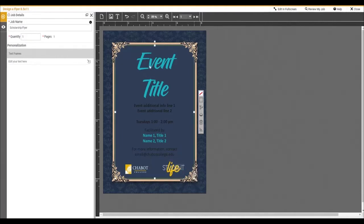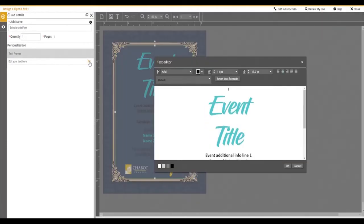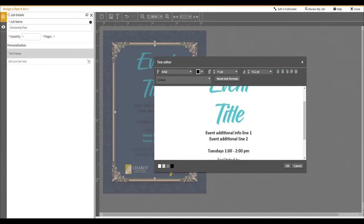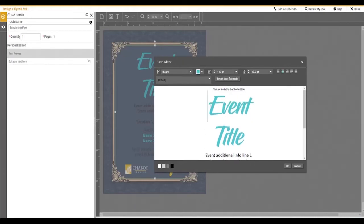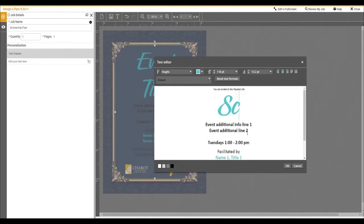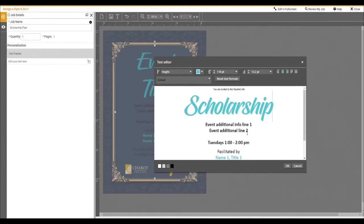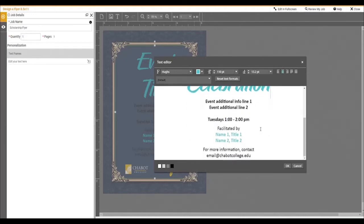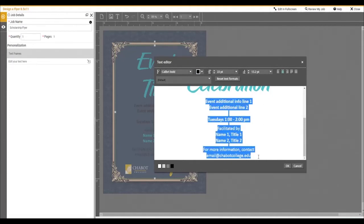Next, we will edit the text. To do this, click on the text box. This will pop up a text editor. To add text, simply click in the editor and type in your information. You can also change the text by simply highlighting and typing. If you wish, you can also copy and paste information into the text editor.